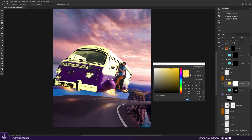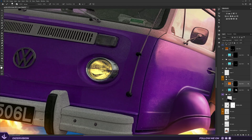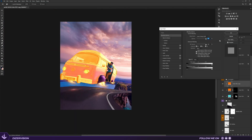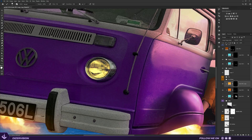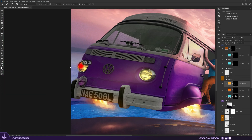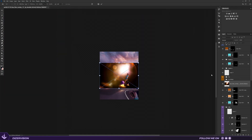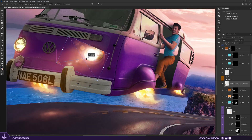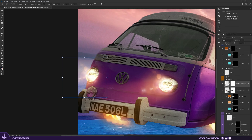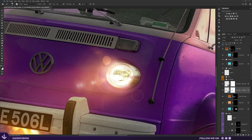Now let's turn on the car lights using just solid color and change the blend mode to linear dodge. Next, I add this flare overlay, and that's it.